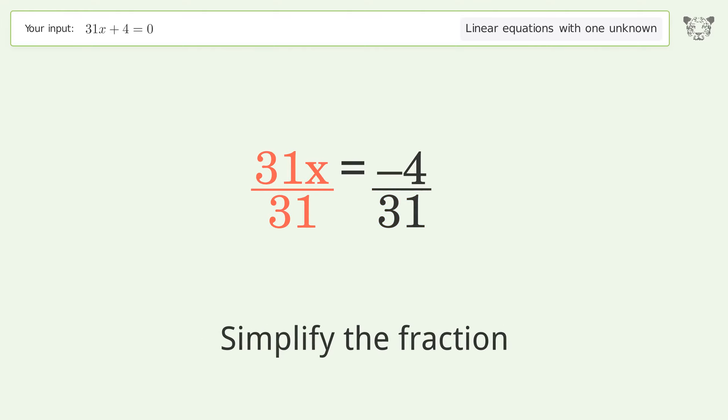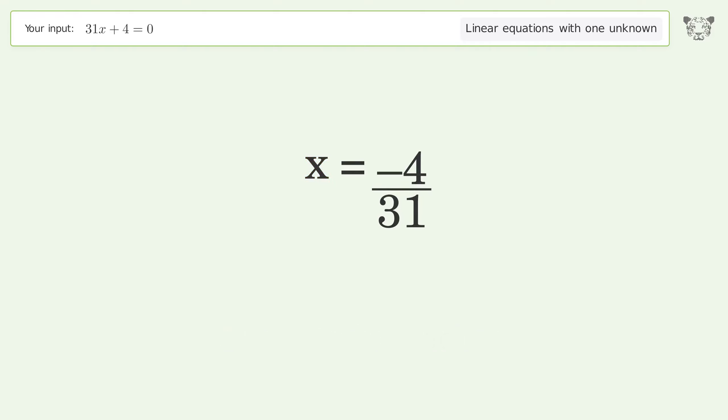Simplify the fraction, and so the final result is x equals negative 4 over 31.